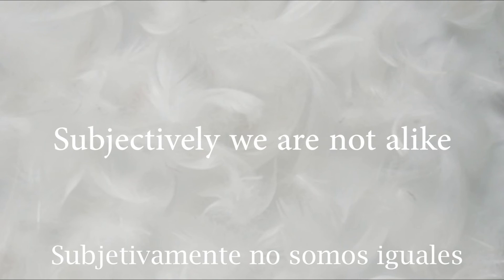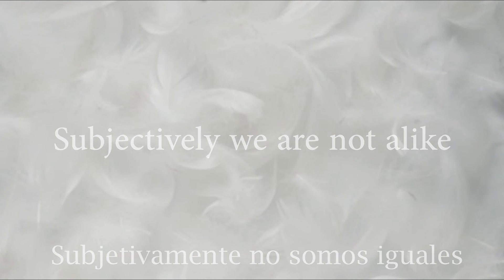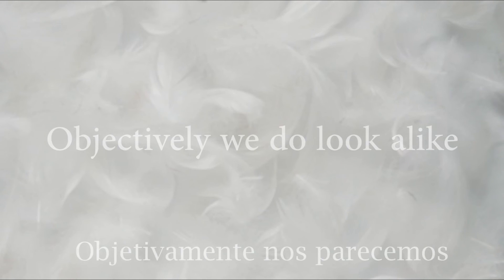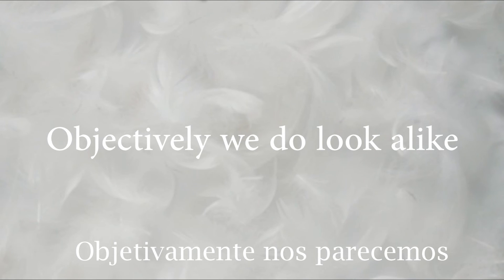Subjectively, we are not alike. Objectively, we do look alike.